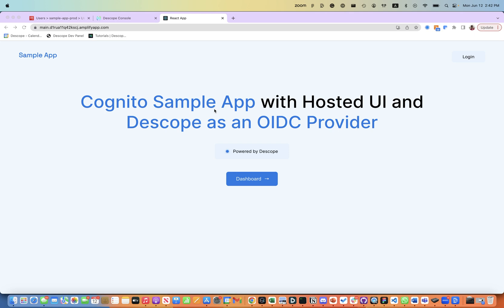What you're seeing here is a sample Cognito application where we have added Descope as an authentication provider for enabling passkeys.